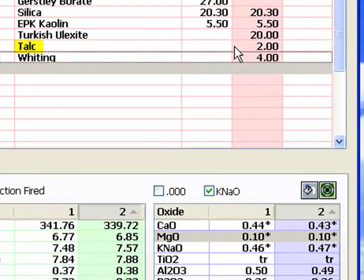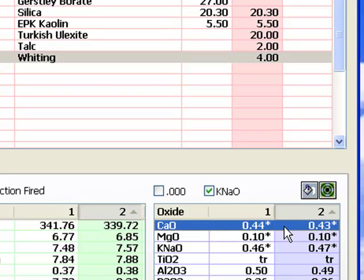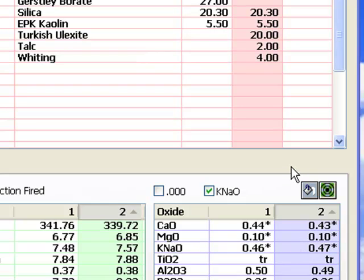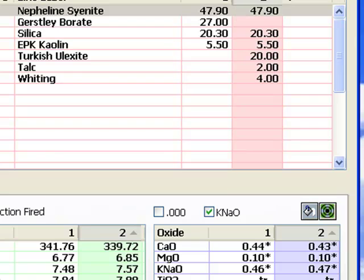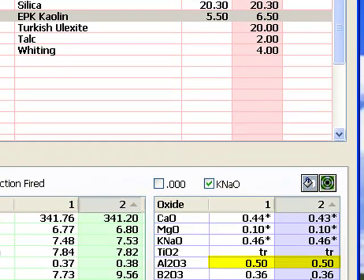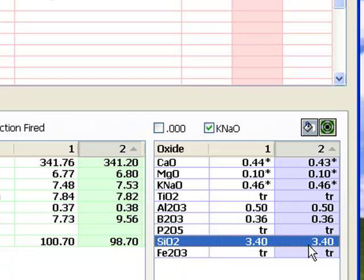I've added talc to source MgO and whiting to source CaO. I played with the amount of each by incrementing and decrementing to get the closest formula match on a recipe amount multiple of 1. Notice that the KNAO is just a little high. Now I'll decrement the nepheline by 2 to match it up and then increase the kaolin by 1 to bring the alumina back up to match. Amazingly, the silica does not need to be changed to adjust the SiO2.